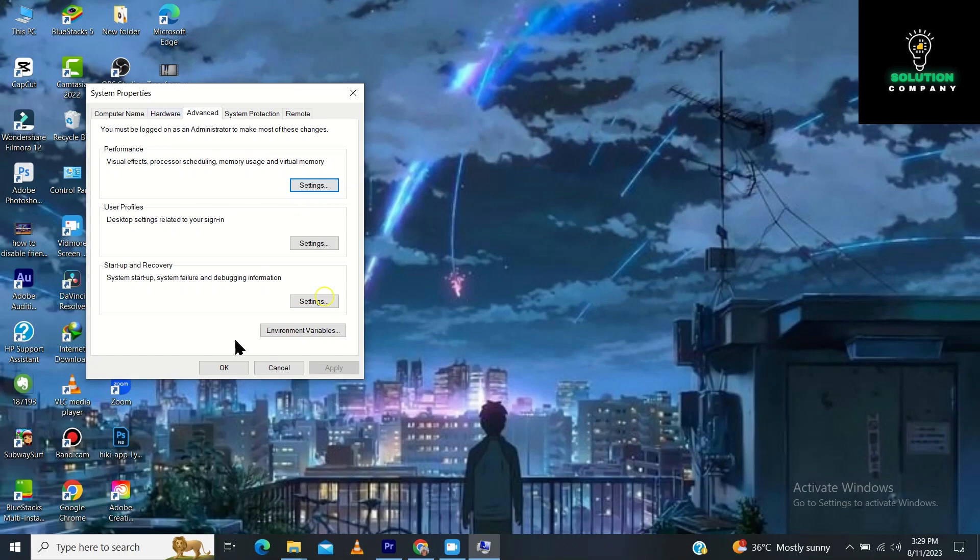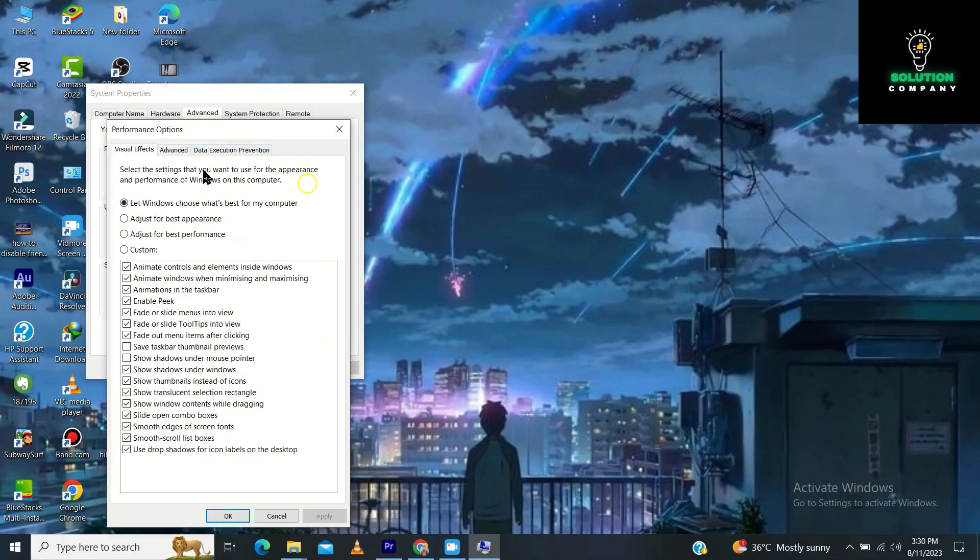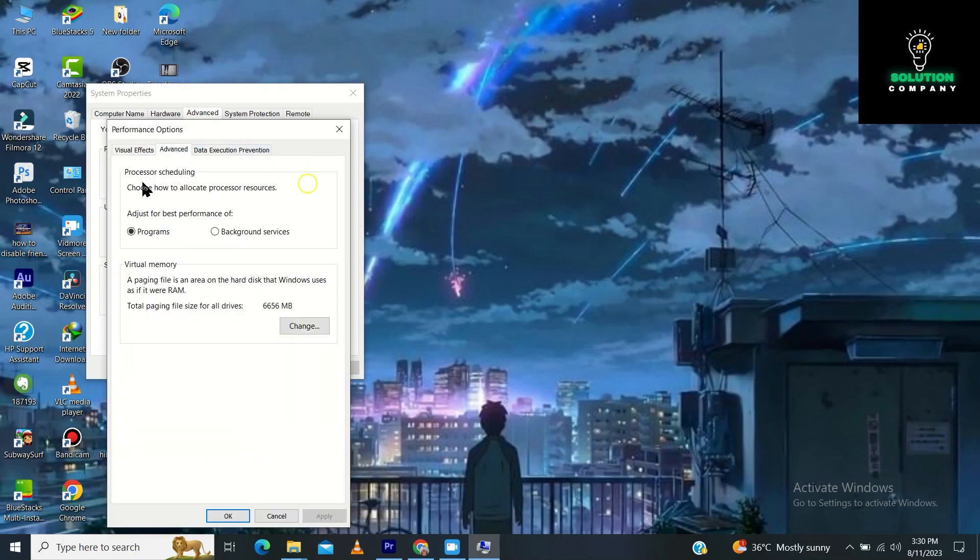Go for settings and then tap on advanced again. Go for this change. Now you have to uncheck this automatically manage paging file size for all devices.